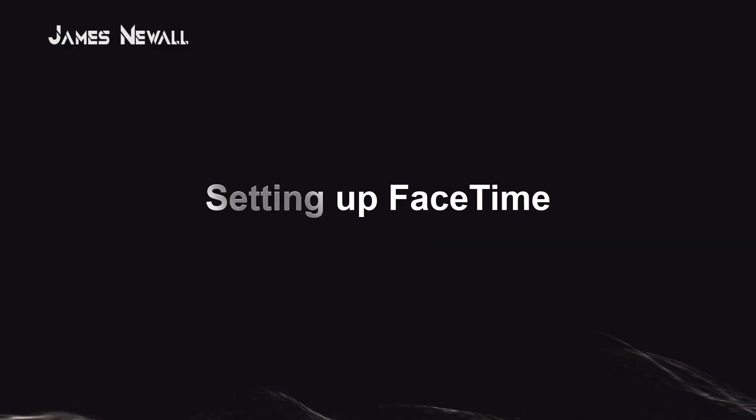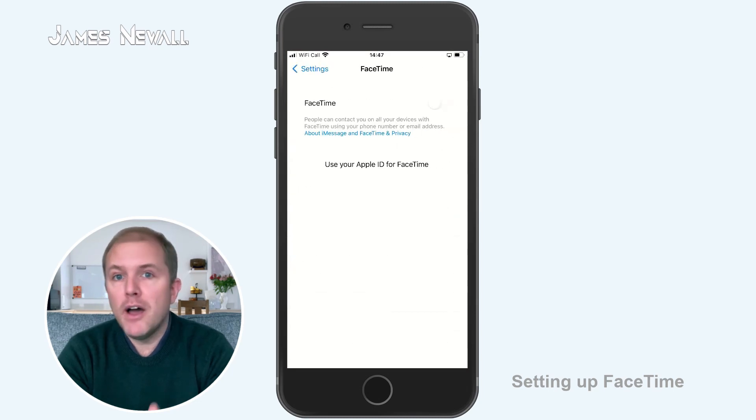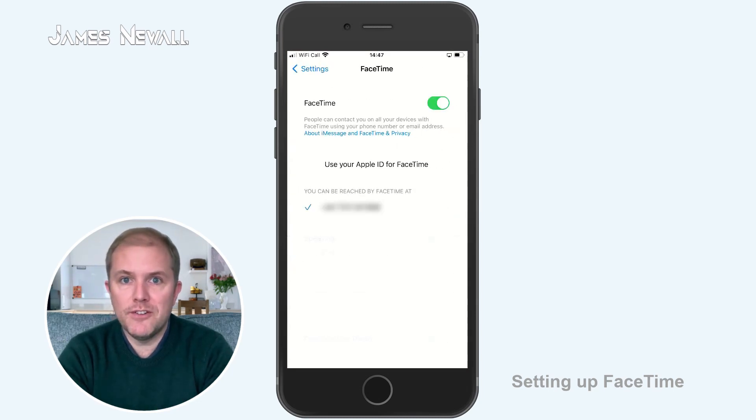Setting up FaceTime. FaceTime is set up the moment you switch on an iPhone with an active SIM in. However, if you do find yourself in the unusual situation where FaceTime isn't working, then on your device head to Settings, FaceTime and make sure FaceTime is switched on.